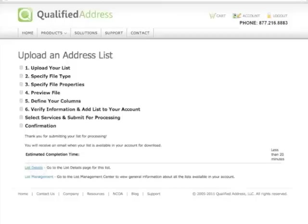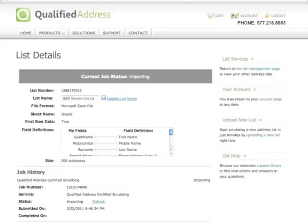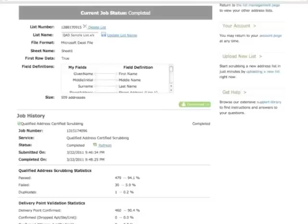At this point, I will click on the List Details link to see the progress. Okay, the scrubbing job is now finished. This one took just under 2 minutes for 500 addresses.